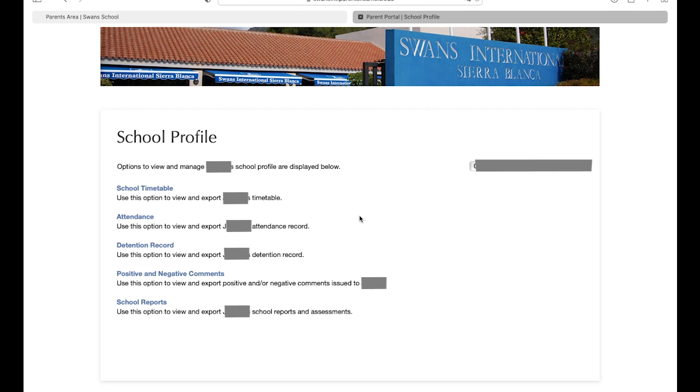Once here, you can find five important segments to your child's progress. Their current school timetable, their attendance record, detention records, positive and negative comments, and finally, their school reports.